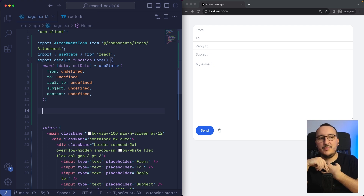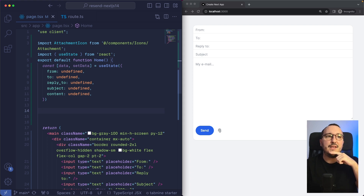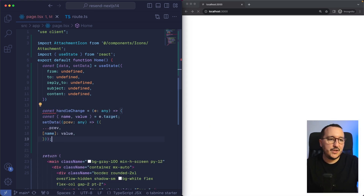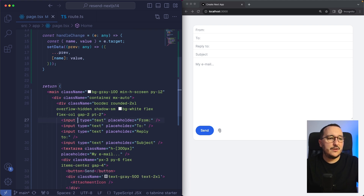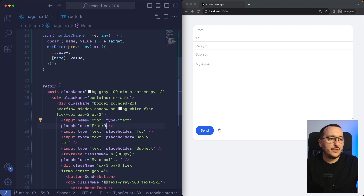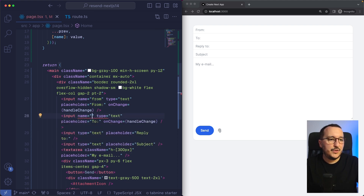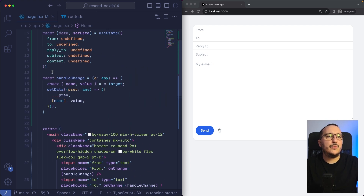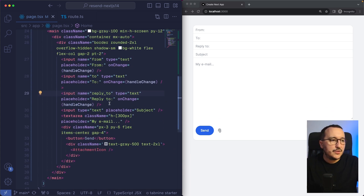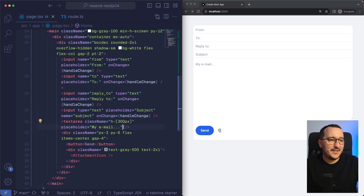Now I'll write a handleChange function which will be really easy to set all the data. It catches the name and value of every element. So here the name is going to be 'from' and on onChange I call handleChange. I do the same for 'to', 'replyTo', 'subject', and 'content' — each input gets its corresponding name attribute so handleChange sets the right field.